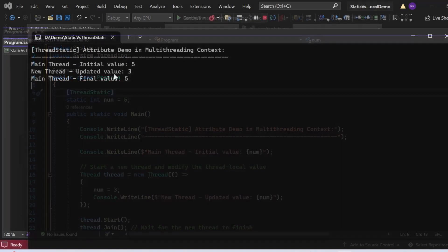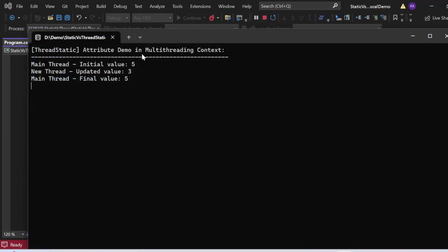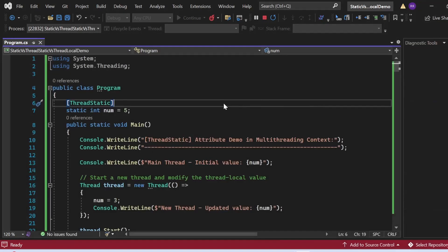The output shows: 'Thread Static Attribute Demo in Multi-Threading Context', main thread initial value 5, new thread updated value 3, main thread final value 5. Notice that both the initial and final values printed by the main thread are 5, even though the newly created thread updated num to 3. The main thread's instance of num remains unchanged, maintaining data integrity and avoiding race conditions.